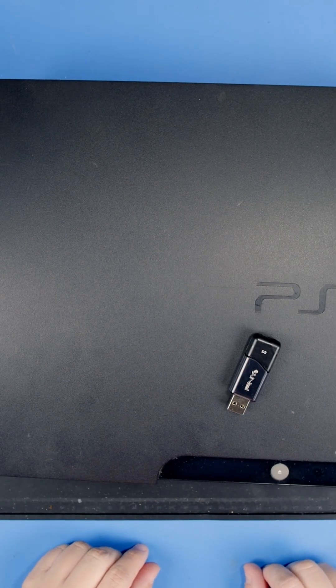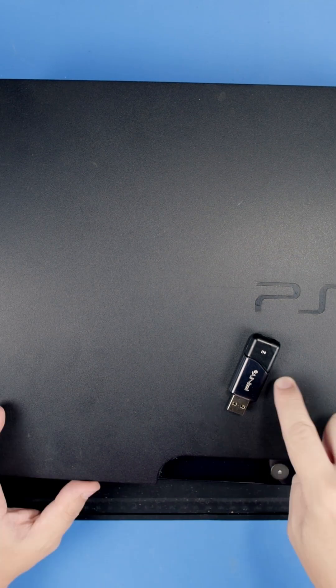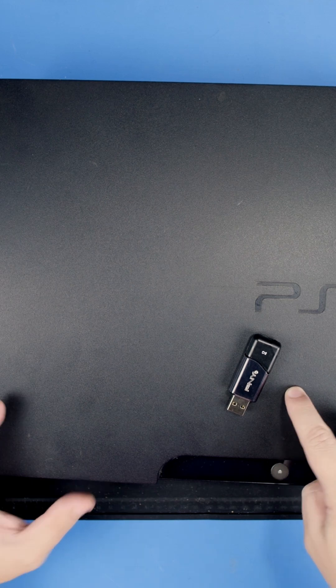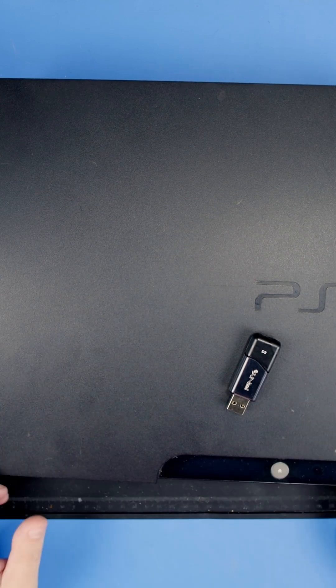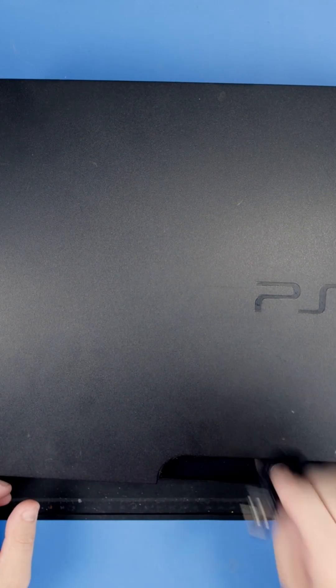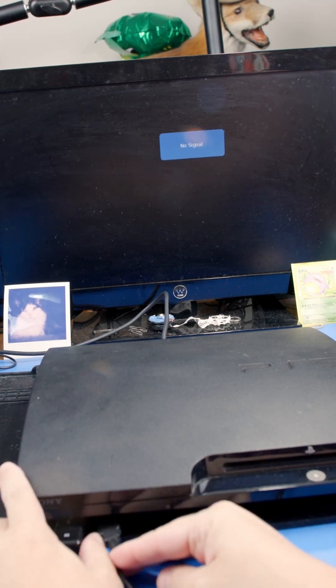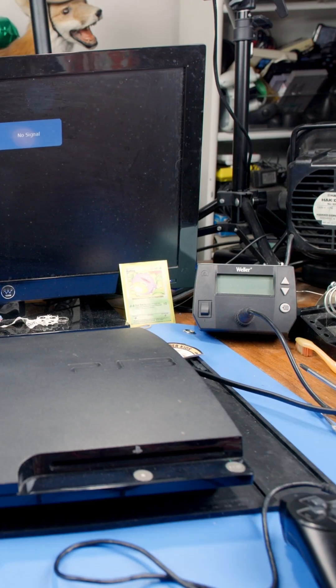You will need Sony's software loaded onto a flash drive. I've already downloaded it and installed it onto this flash drive. I'll put the link in the description so you can get that yourself. I'm going to throw this flash drive in and plug in the controller and we're going to turn it on.